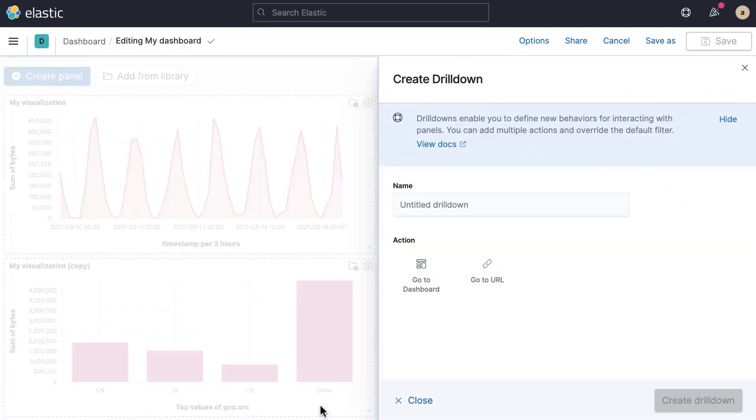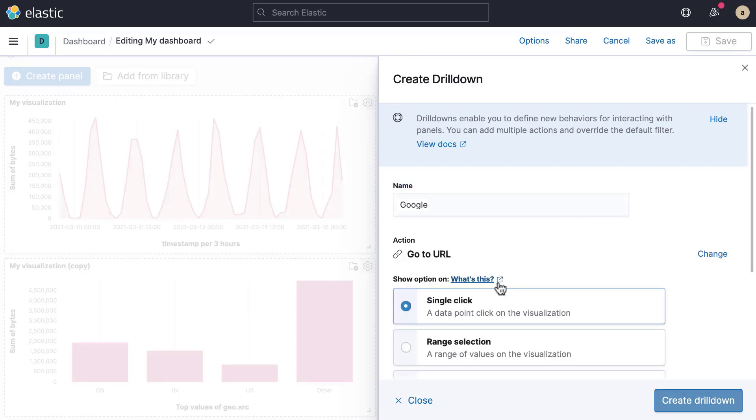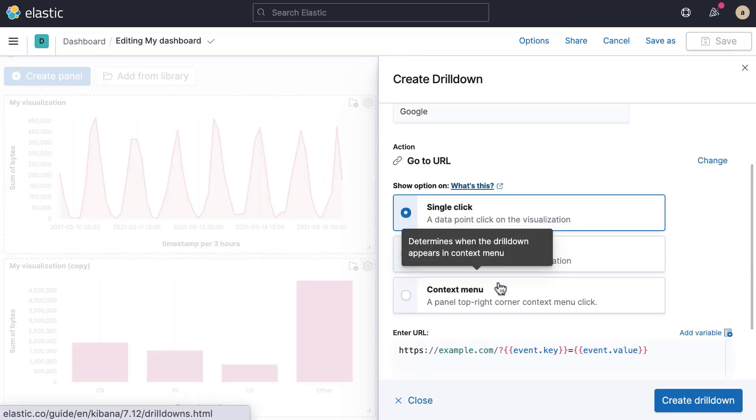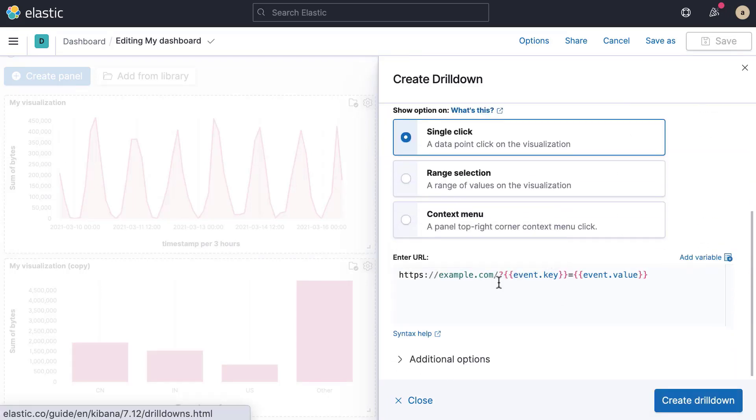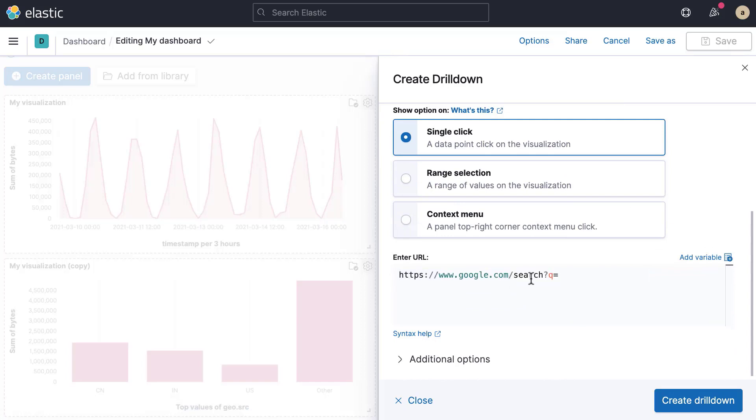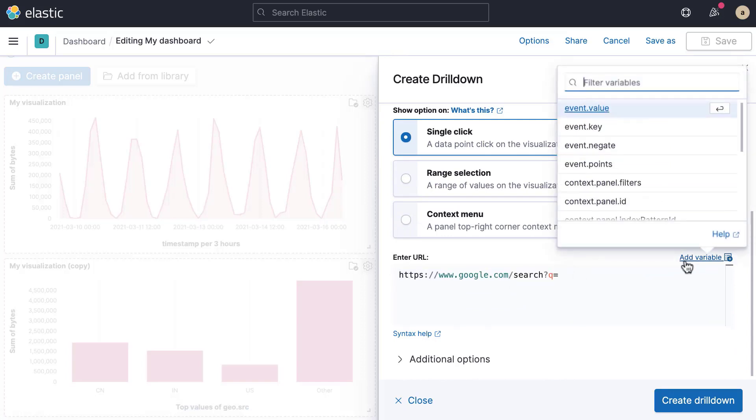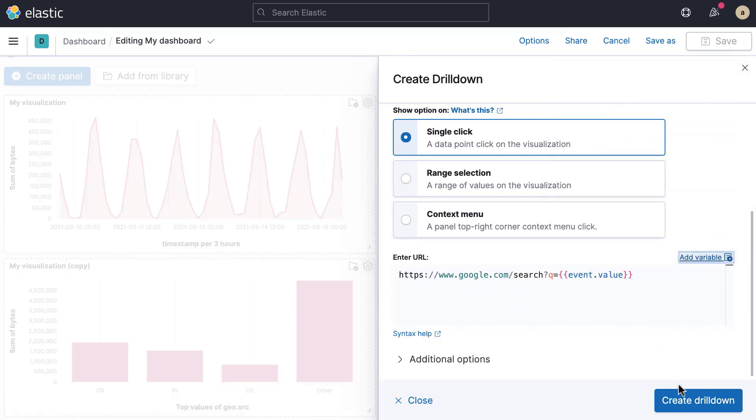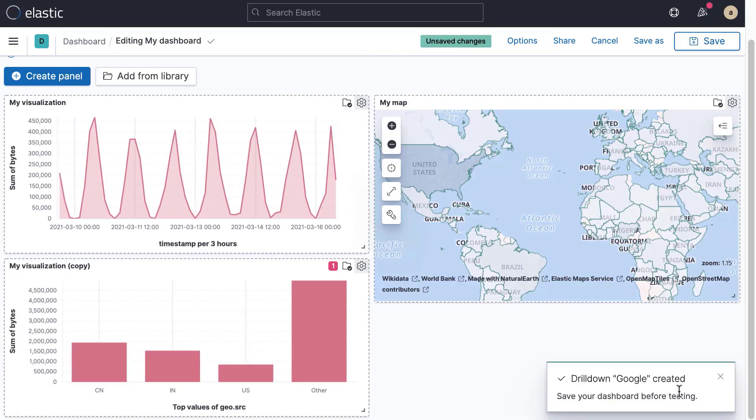Give the drill-down a name and choose whether it should bring the user to another dashboard or an external URL. You can configure the drill-down, for example, by providing the external URL. The URL accepts variables that represent things like the clicked value.